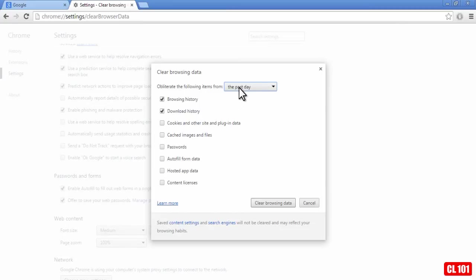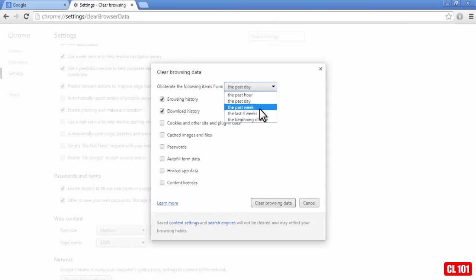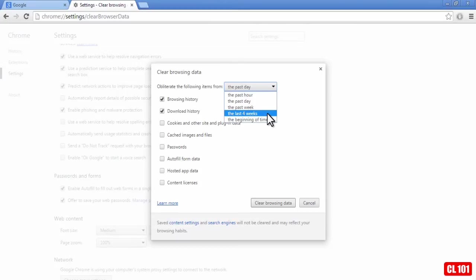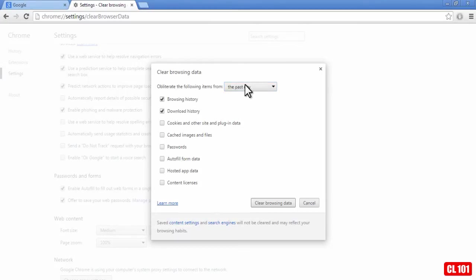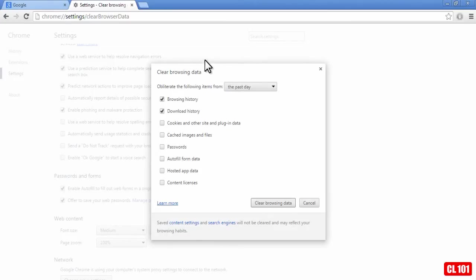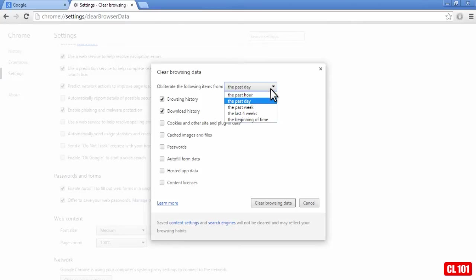and you can do the past day, or you can do the past week, you can do the last four weeks, or you can do the beginning of time. Just keep in mind that it does look a little suspicious if you just delete everything in your browser history, and there's no browser history for the past week or past four weeks.